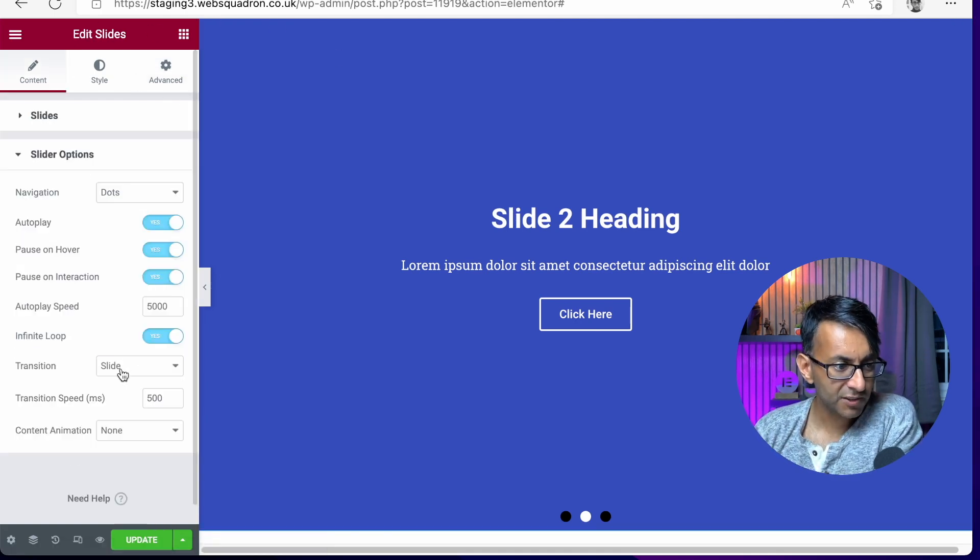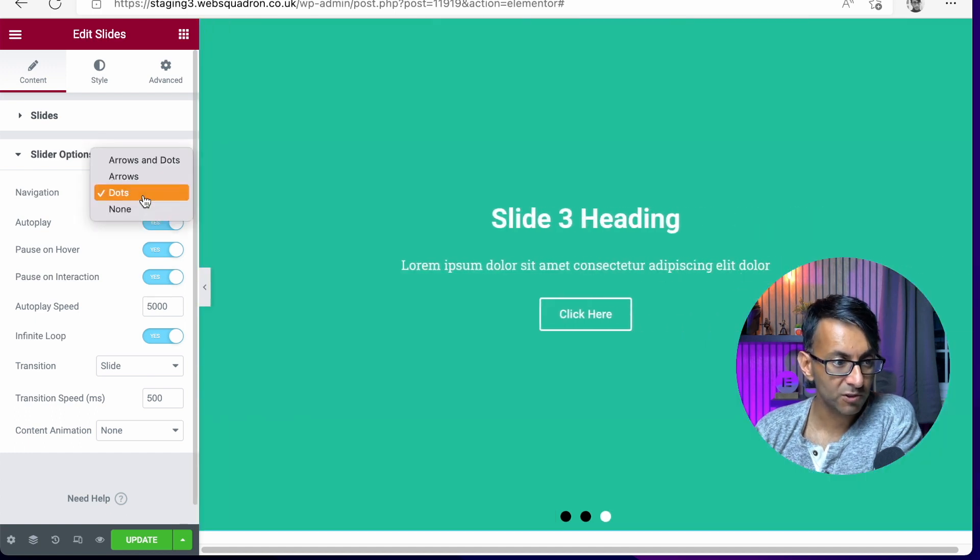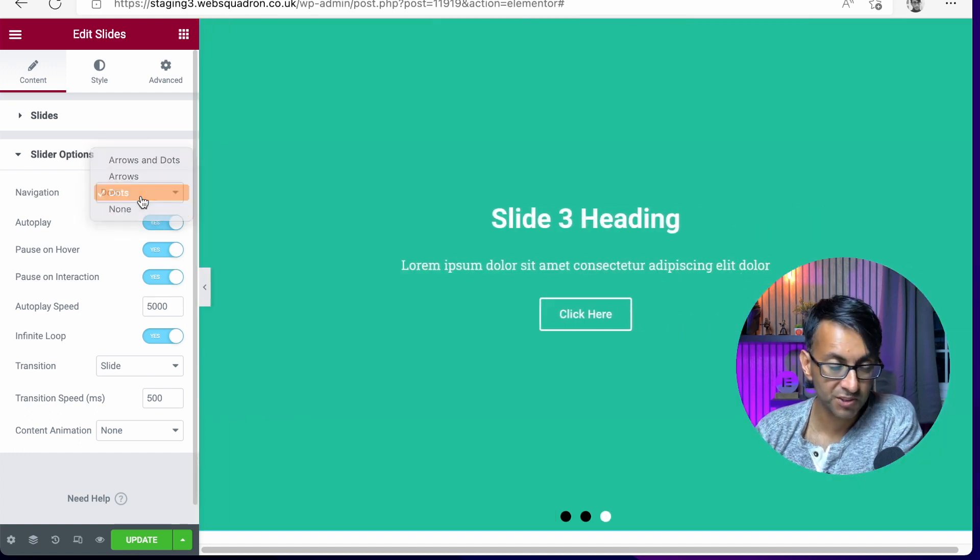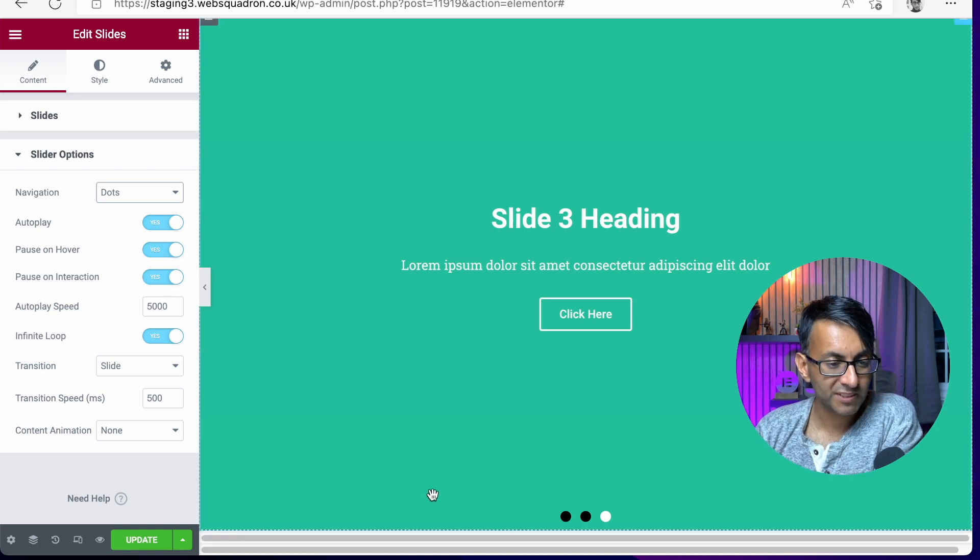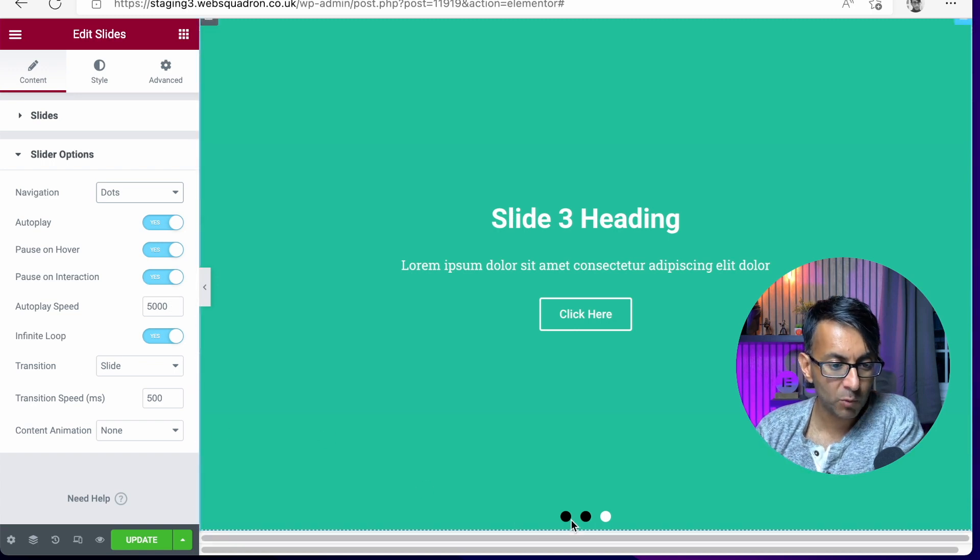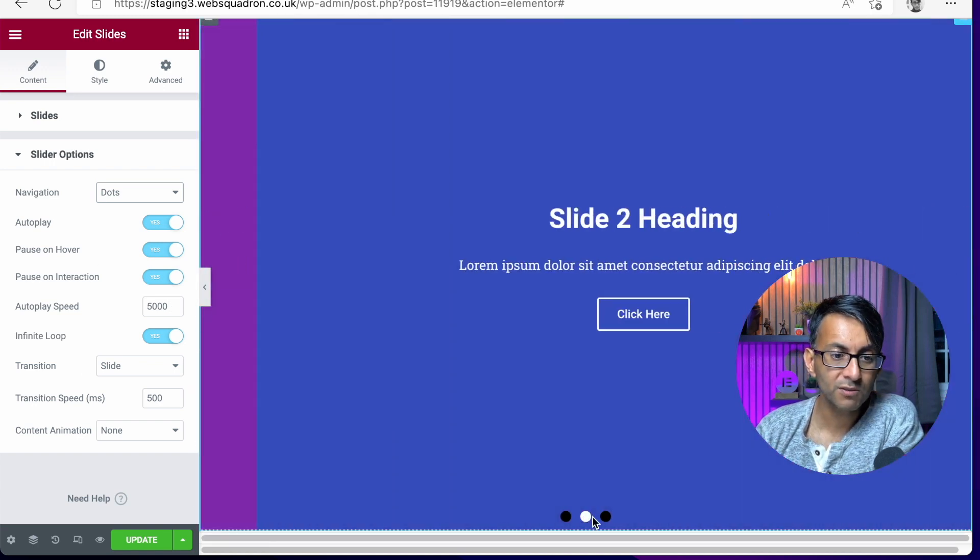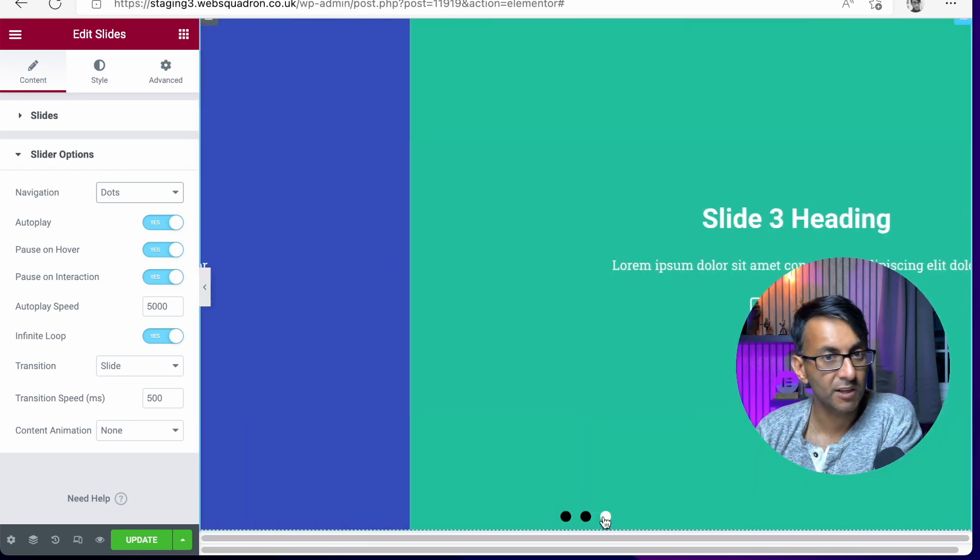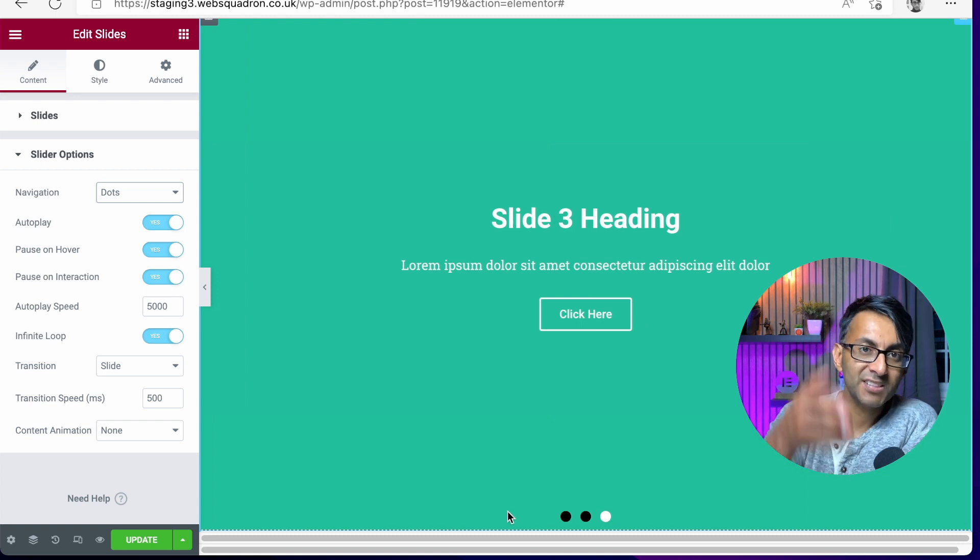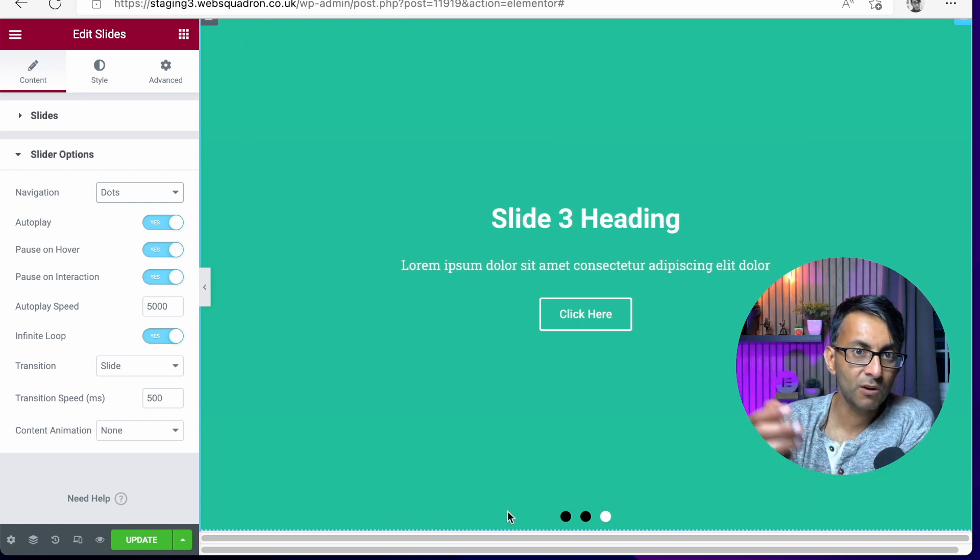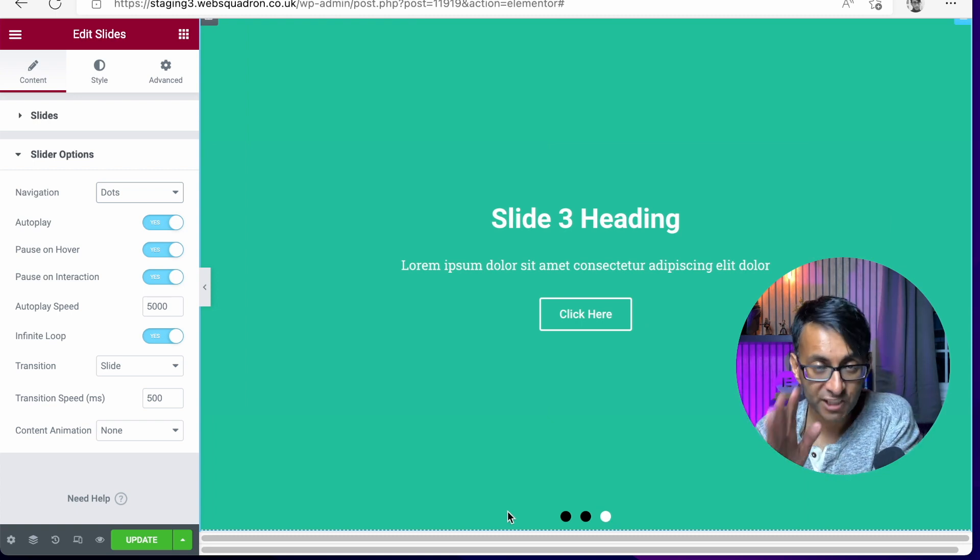And if you go to slider options, we're just showing the navigation as the dots. We're not showing the arrow and dots, just the dots. Don't worry about all the settings down here. But slider one, slider two, slider three. Okay. Can we get this as a vertical on the left-hand side? Do you know what? Yes, you can.